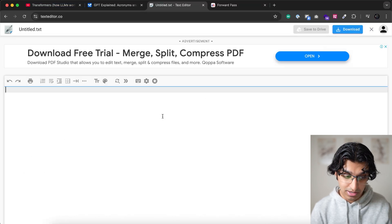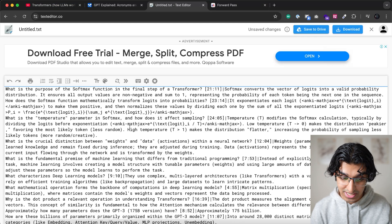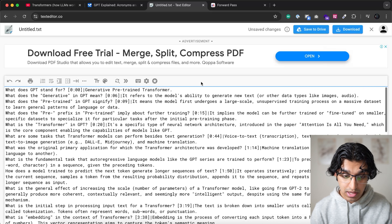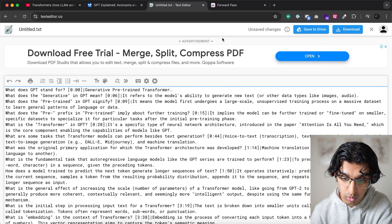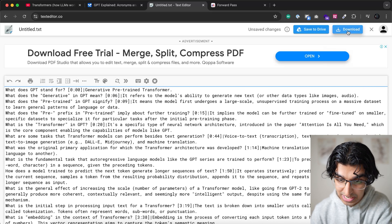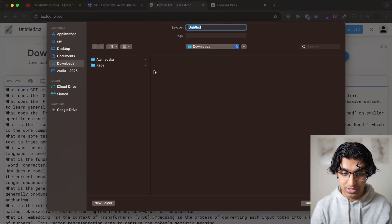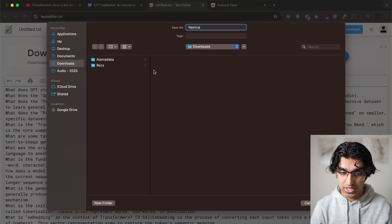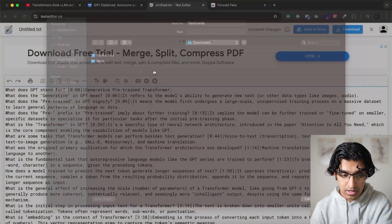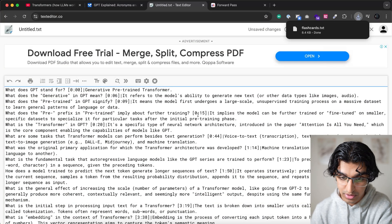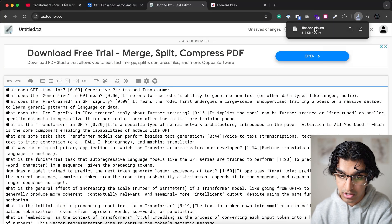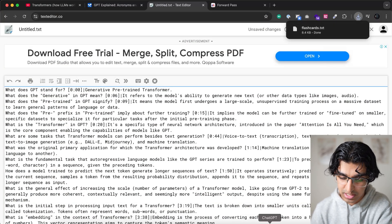And then paste the text into here. And then we will press download in the top left, and then just call this like flashcards. And then it will download a flashcards.txt file, which is a text file.